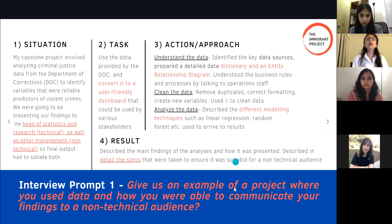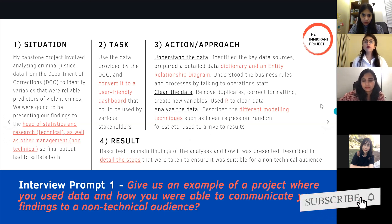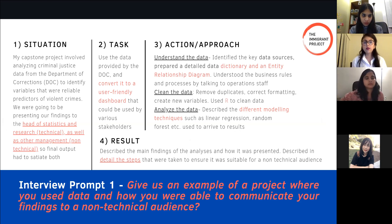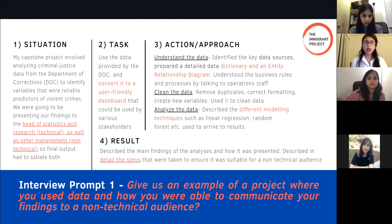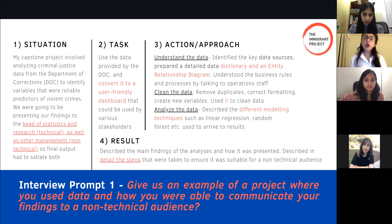The way I broke down the answer was: first, the Situation, where I would explain that for six months I was working on a capstone project that involved analyzing criminal justice data from the State Department of Corrections. The DOC was our client, and we were asked to identify variables that were reliable predictors of violent crimes. We were also asked to present our findings to the head of statistics, who was very technical, as well as general management, who were non-technical.